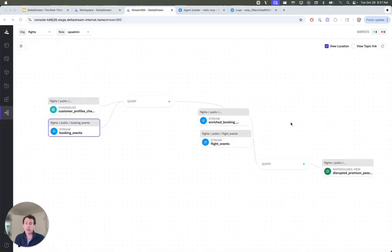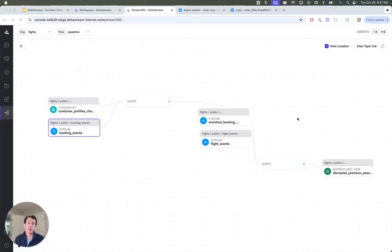So the next step is we need to create an API token within DeltaStream. We're going to skip over that because it's not terribly interesting. Once you create that API token, we're going to go over to using the OpenAI agent builder, and that's where we will configure our MCP server.